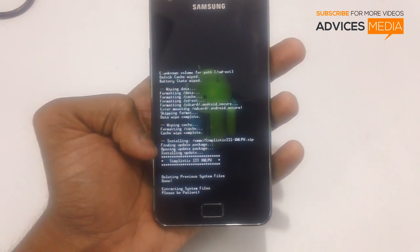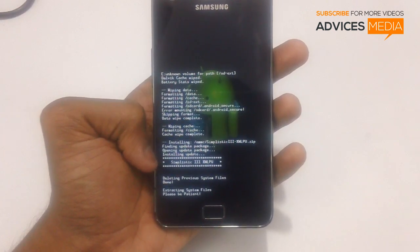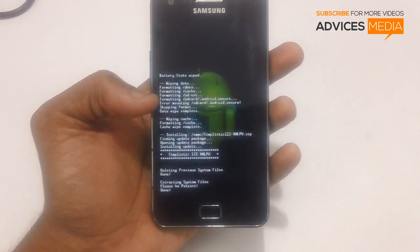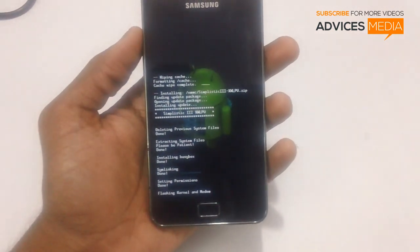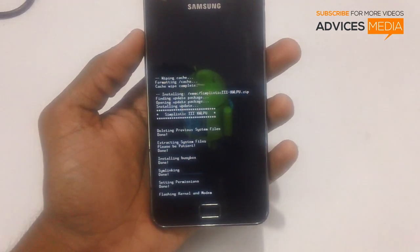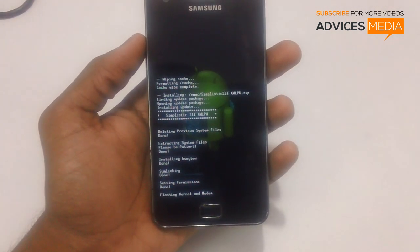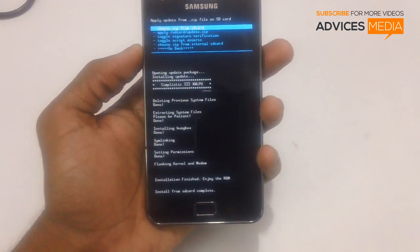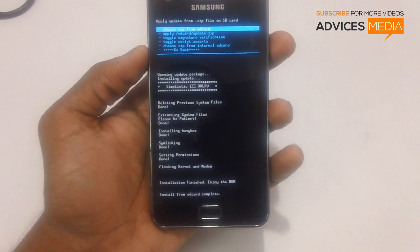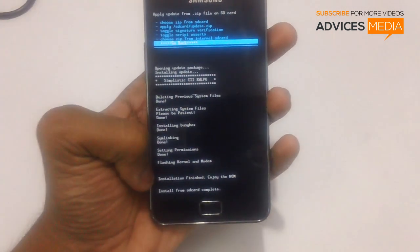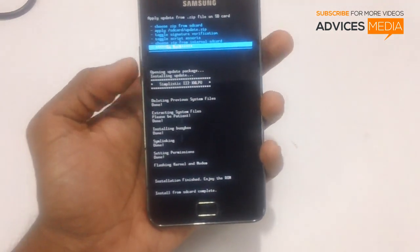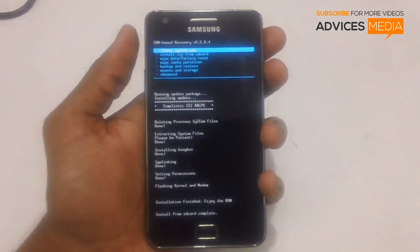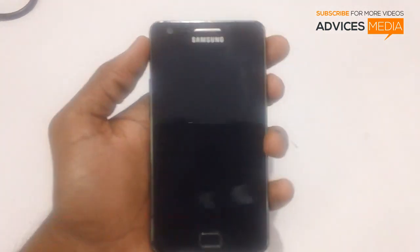The system is finding the update package for Simplistic 3, opening it, and now installing the update. Various applications like BusyBox are being instant-linked. Permissions have been granted. The installation is now finished. Select Go Back using the volume keys and power button, then select Reboot System Now.